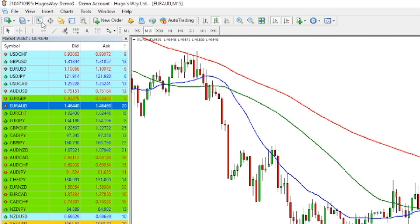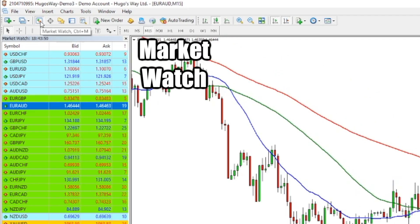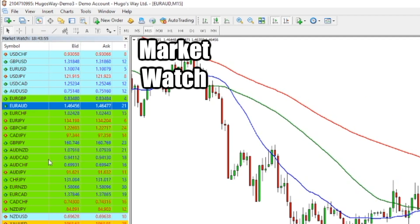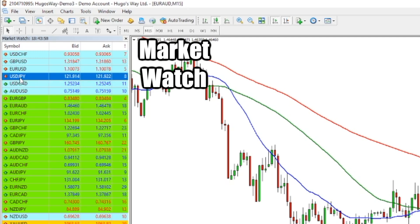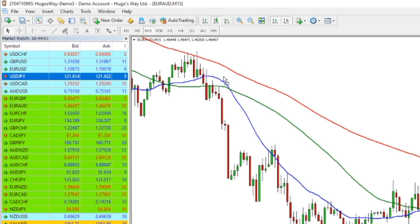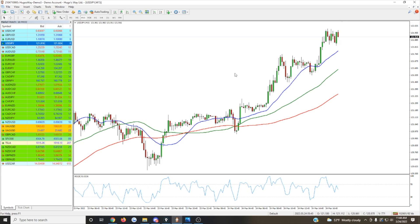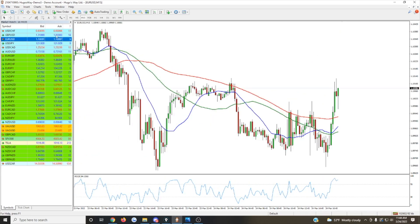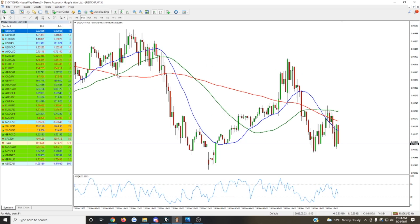The first thing you'll need to know is this right here — this is the market watch section. When you click on this icon, it's going to pull up all the different charts that you can look at. For example, if you're interested in taking a look at the USDJPY, we can just grab this and drag it onto the screen. Or if you want to go back to the EURUSD or the dollar against the Swiss franc, we basically have all the different markets available here.